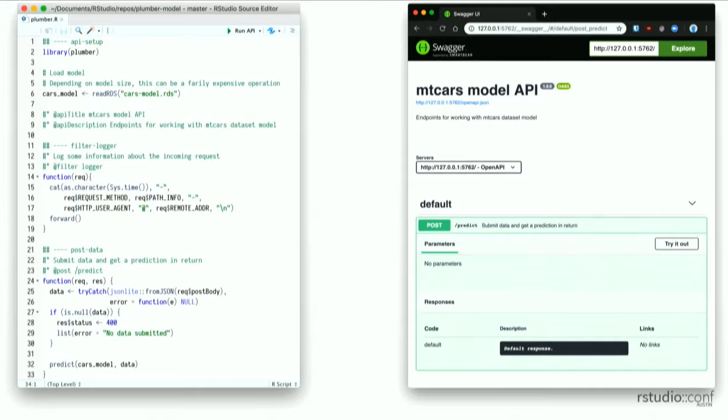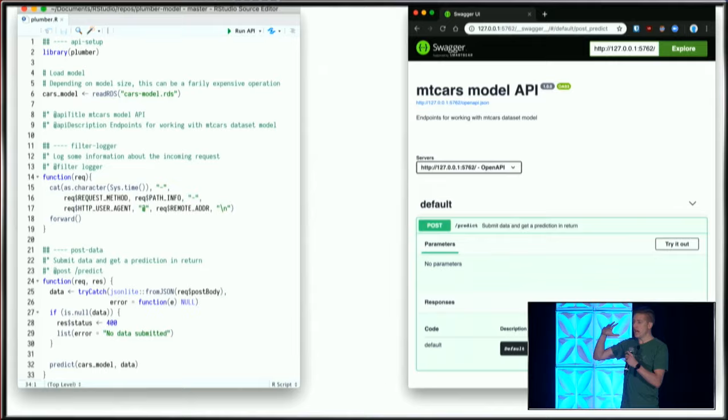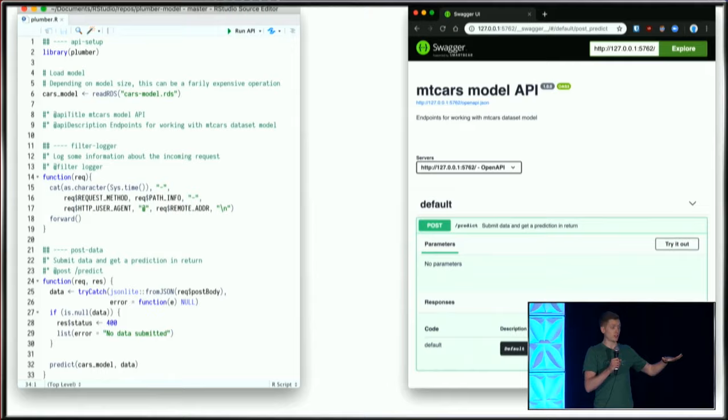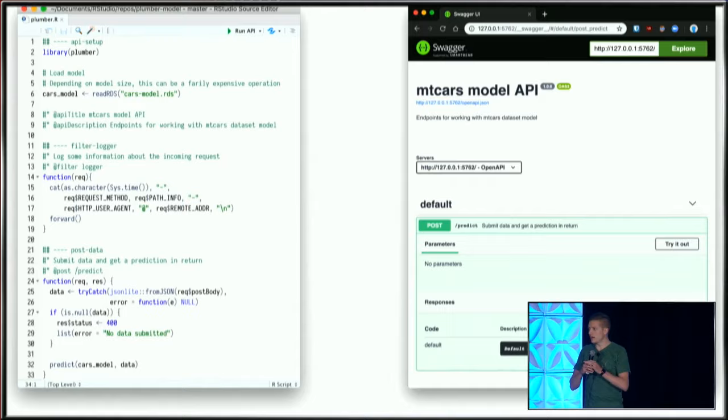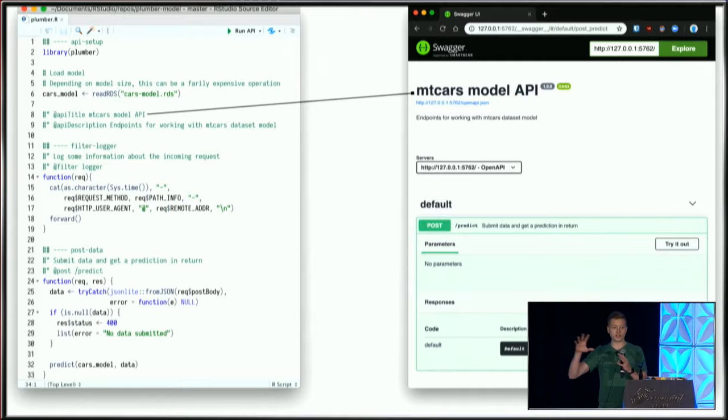But I started using Plumber, and as soon as I ran my API, free of charge, I had this nice interface that would pop up showing what my API looks like, and it allows me to touch and feel the API to make sure it's operating as expected.